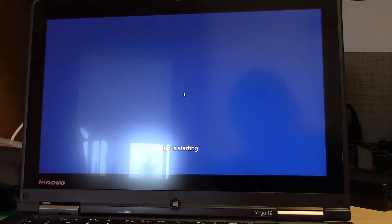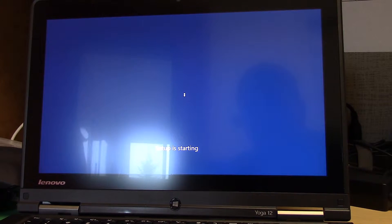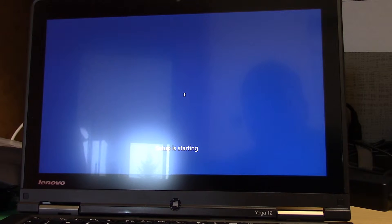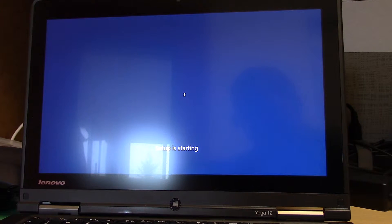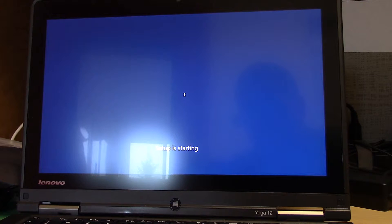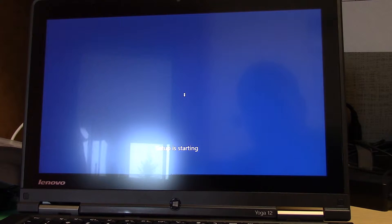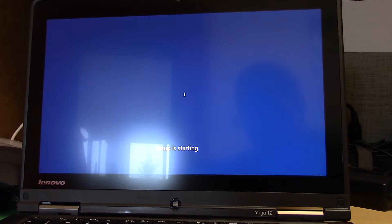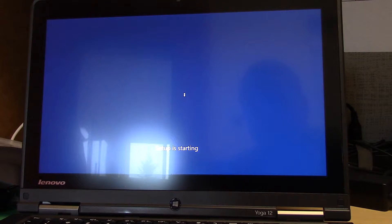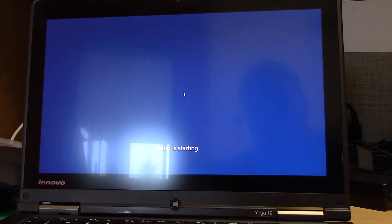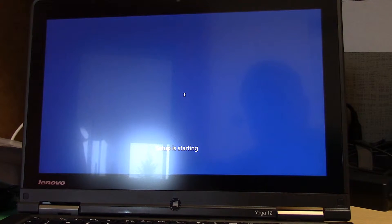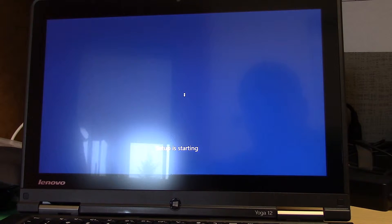And again this is using the 1511-10586.0 ISO available from the media creation site. They haven't updated that to be either the February or March build of 1511, or I guess I should call it 1602 or 1603 then.